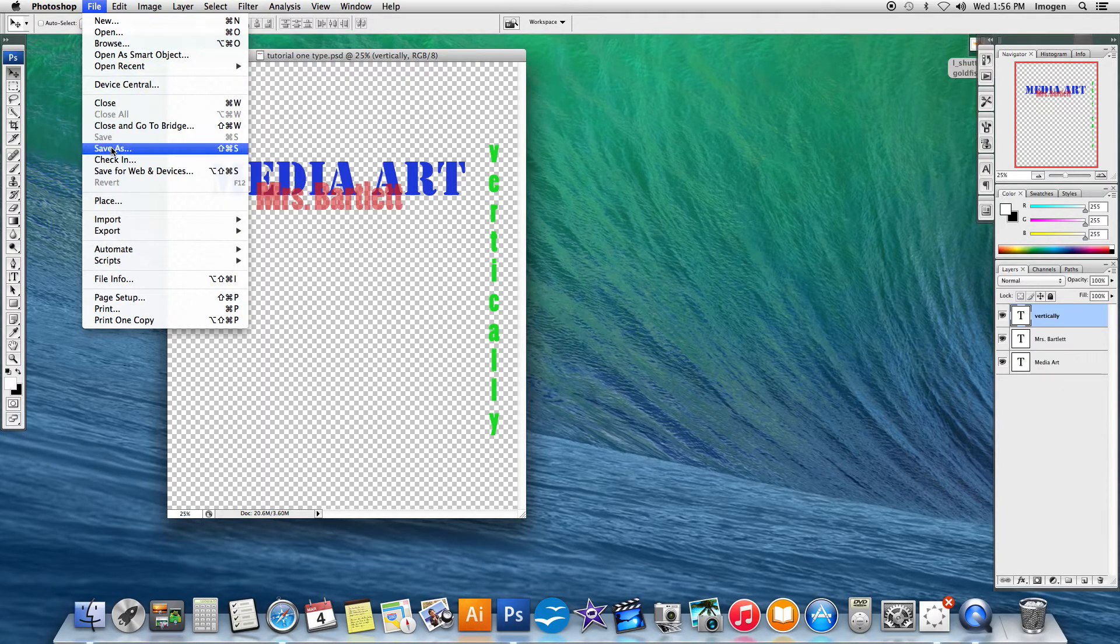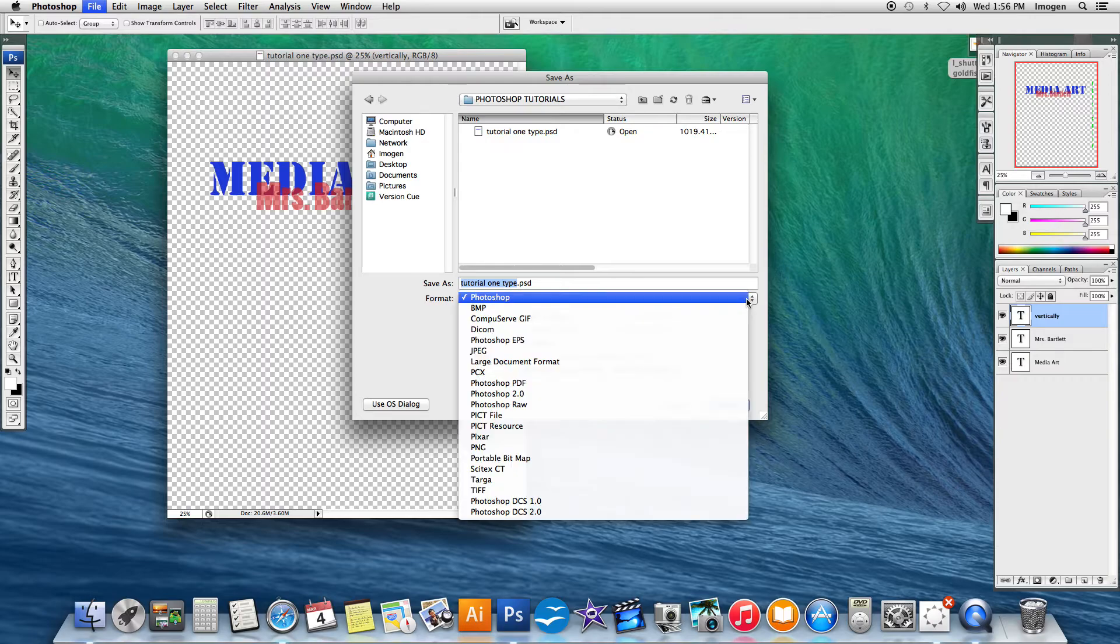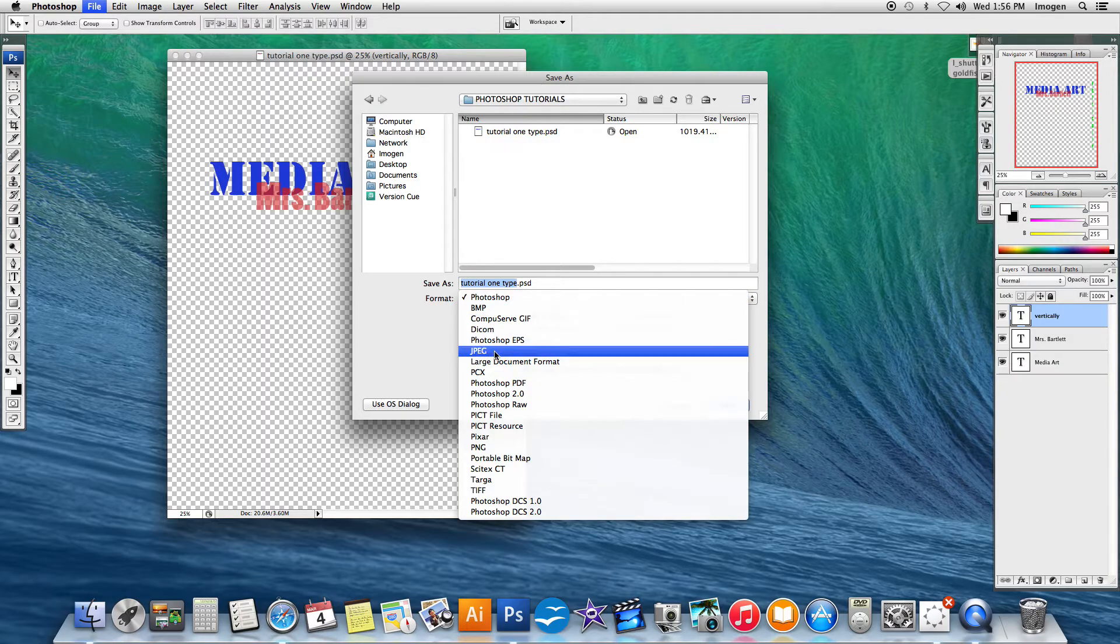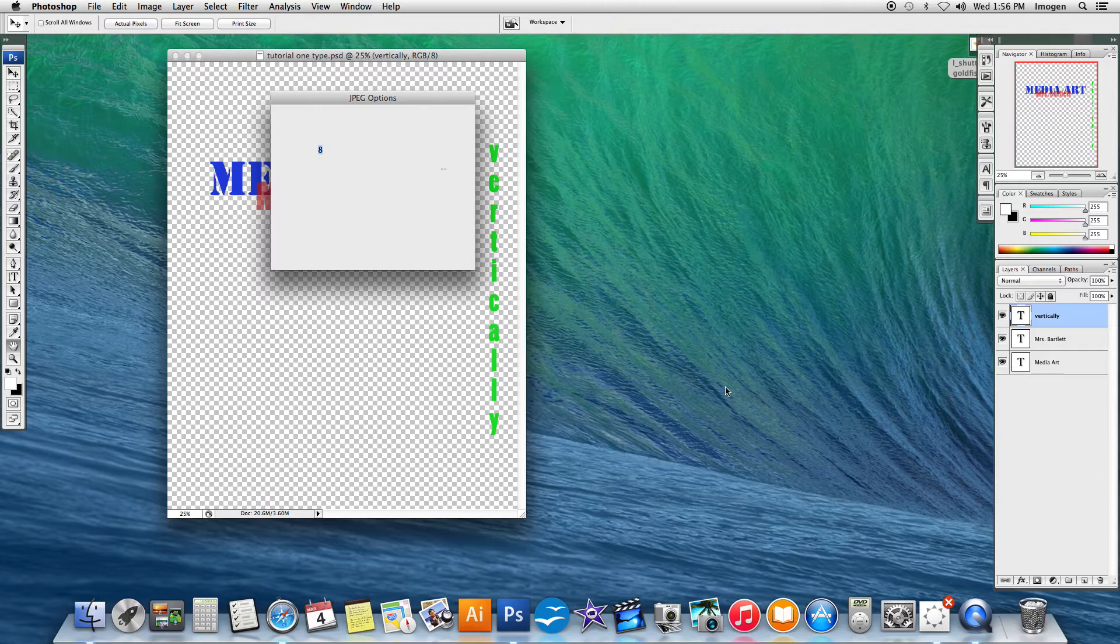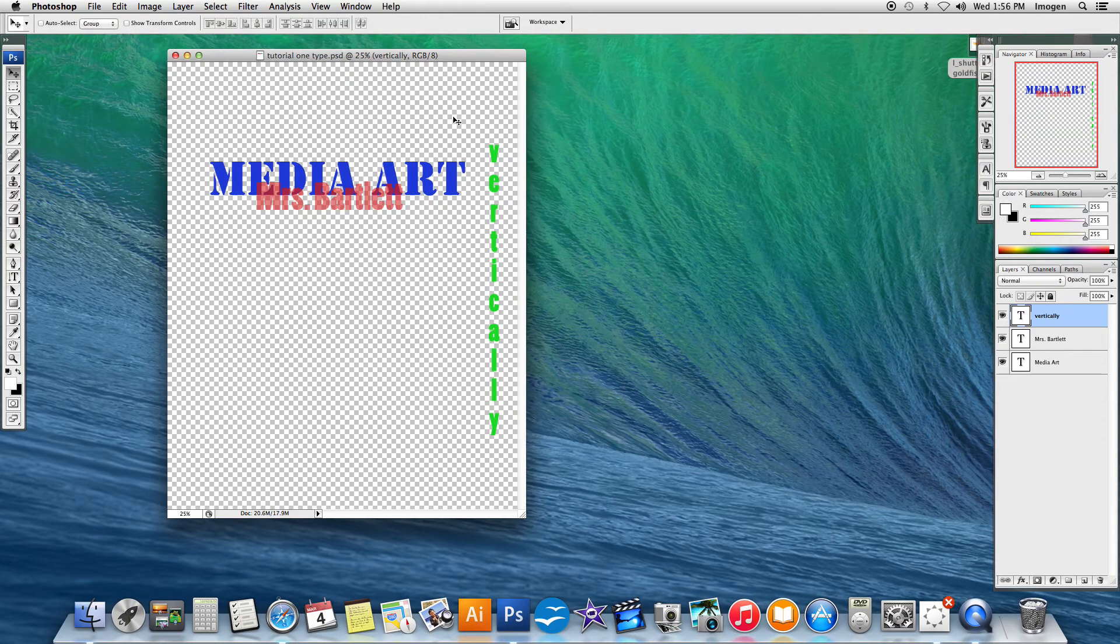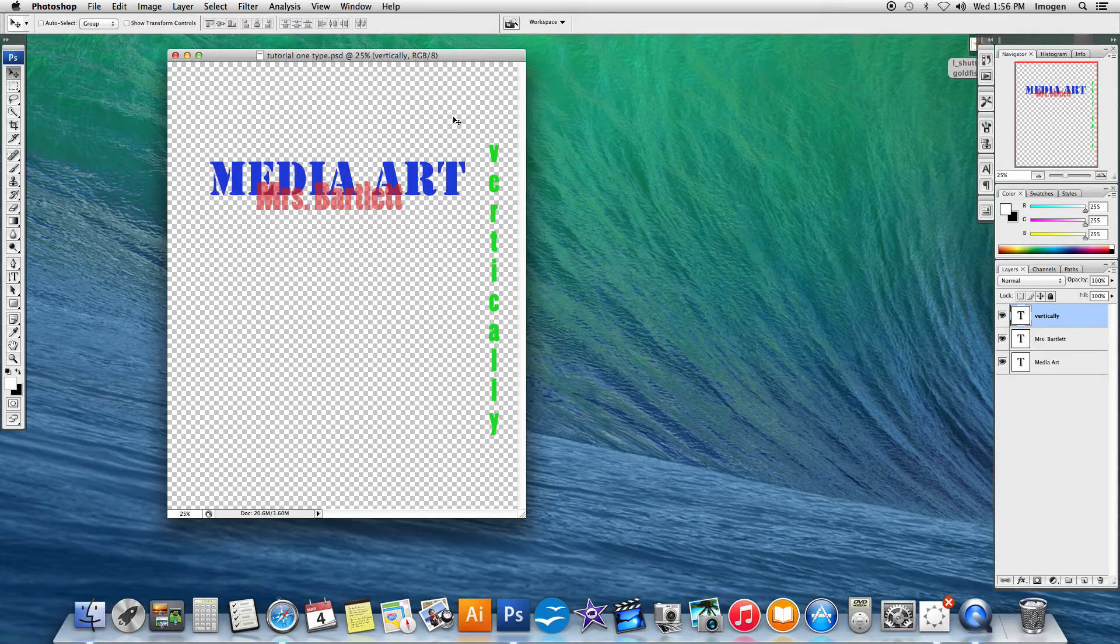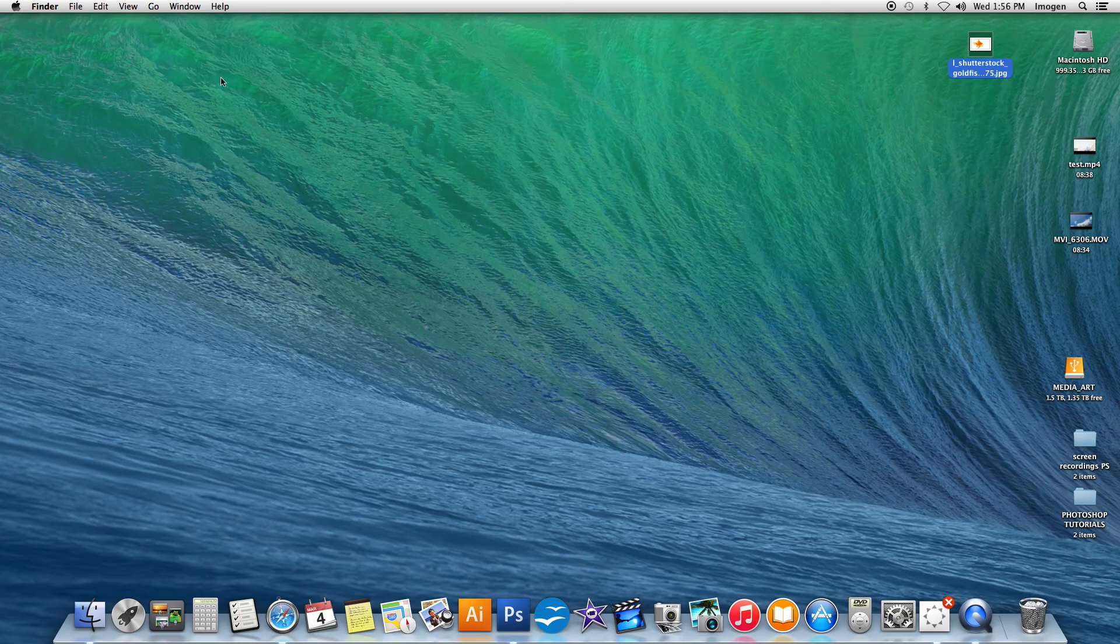I'm going to go file and save as again. And this time I'm going to change the format tab to JPEG. And you'll remember that we keep JPEGs because they are the format that we actually go and print our work. So crank that to 12. And then you've got both. And then once you're done that, you can close your window and you're done.